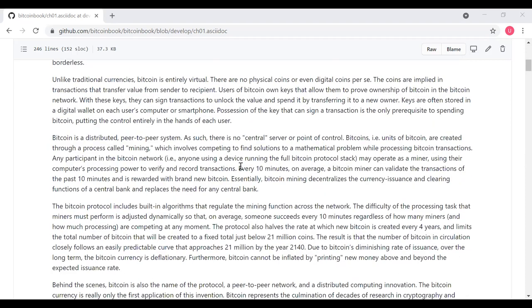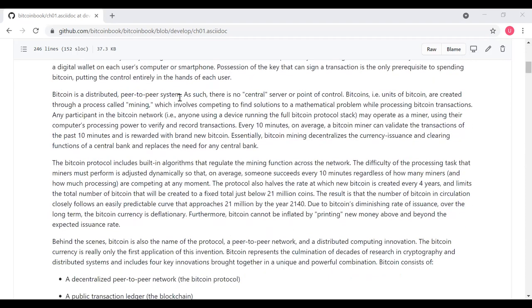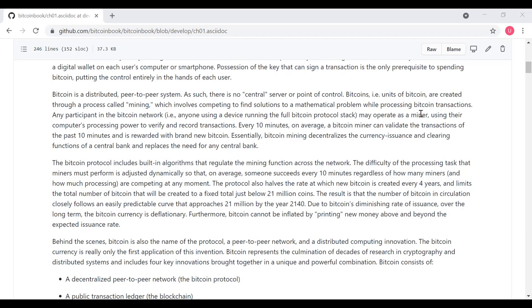Bitcoin is a distributed peer-to-peer system. As such, there's no central server or point of control. Bitcoins, i.e. units of Bitcoin, are created through a process called mining, which involves competing and defining solutions to a mathematical problem while processing Bitcoin transactions. Any participant in the Bitcoin network, i.e. anyone using a device running the full Bitcoin protocol stack, may operate as a miner, using their computer's processing power to verify and record transactions. Every 10 minutes, on average, a Bitcoin miner can validate the transactions in the past 10 minutes and is rewarded with brand new Bitcoins. Essentially, Bitcoin mining decentralizes the currency issuance and clearing functions of a central bank and replaces the need for any central bank.